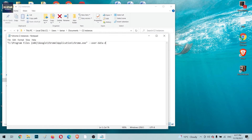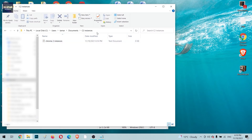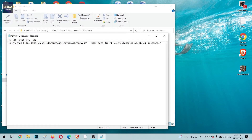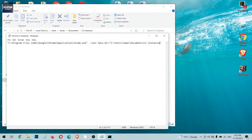The command to use is '--user-data-dir'. This is the code that generates new instances. After the equals sign, add quotation marks and paste the folder path between them. You can click on the path in the window and copy it, then paste it into the text editor between the quotation marks. This is where new Chrome windows will store information like cache and cookies.